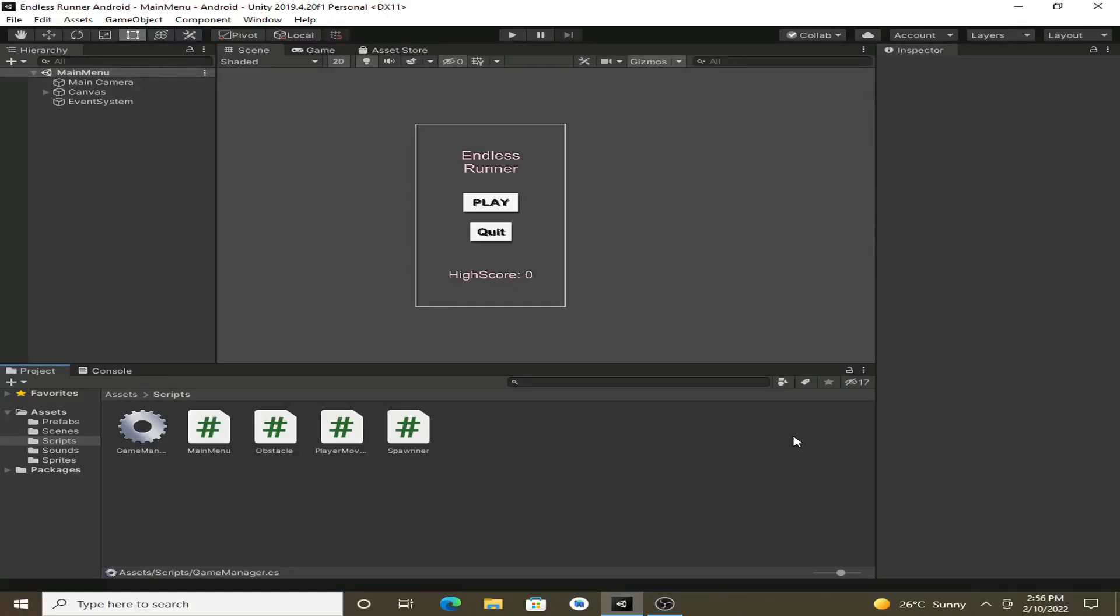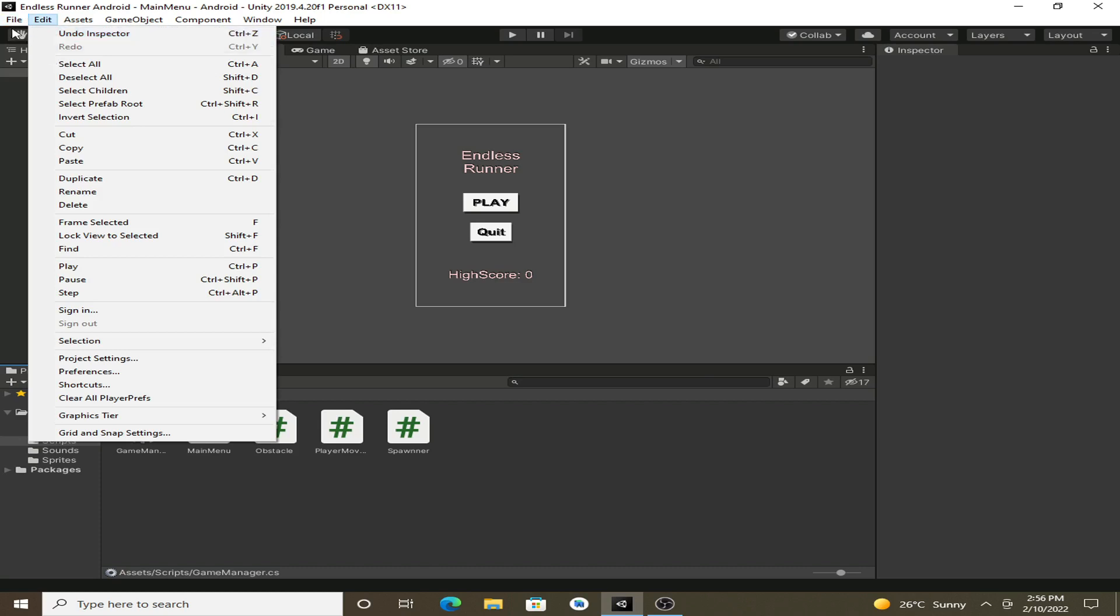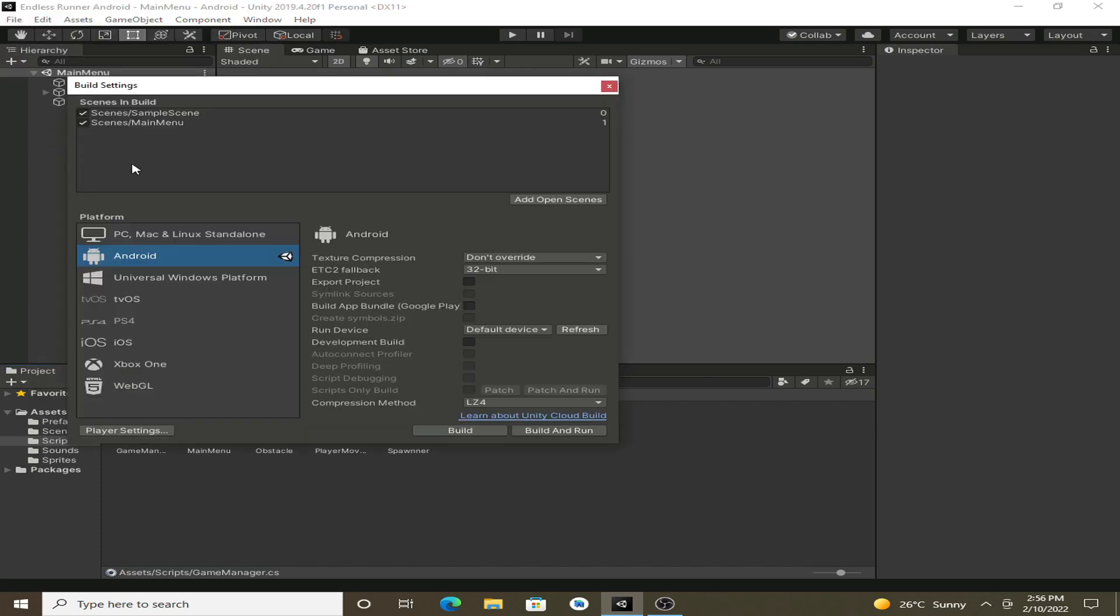Hello guys, so in the previous video we have created the high score system for our game. And in this video we are going to export our game to the Android platform. First of all, we have to change some settings. So click on the File and go into the Build Settings.